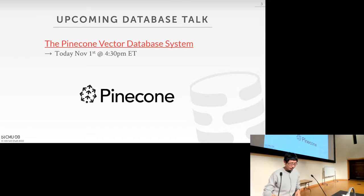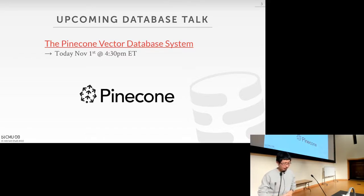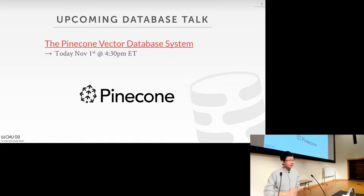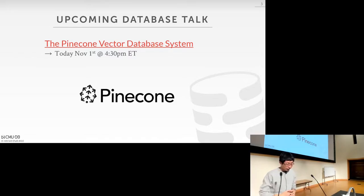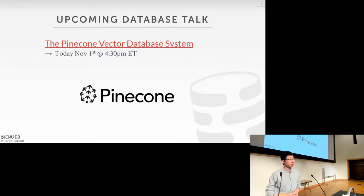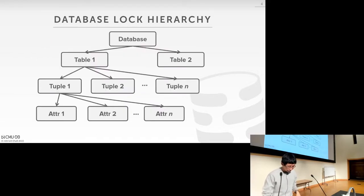Today, right after this class, there will be a database talk from Pinecone, about their vectorized database system used for machine learning. I think a co-founder of Pinecone is coming to give this talk — the person was actually the previous head of the Amazon AI lab, and now he's doing this database startup.